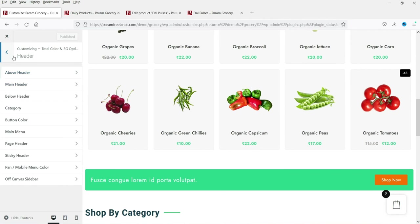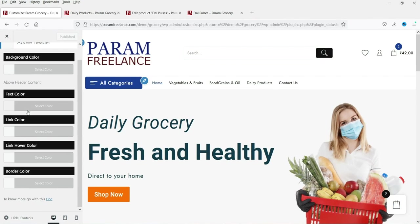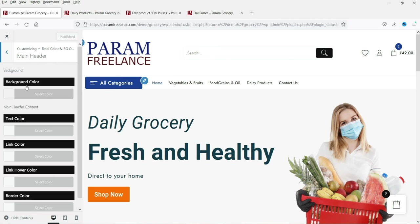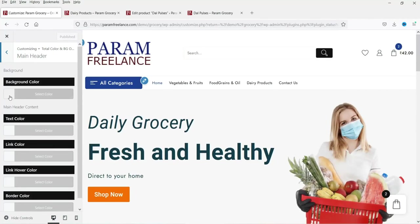The header customization is also now available — you can change background color, text color, and more. You get many features when you buy the pro plugin. The website without the pro plugin is still functional for selling with WooCommerce, but you won't have all the customization options. If you want to modify the default imported layout, the pro plugin gives you complete control.